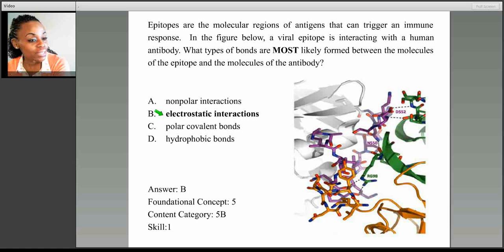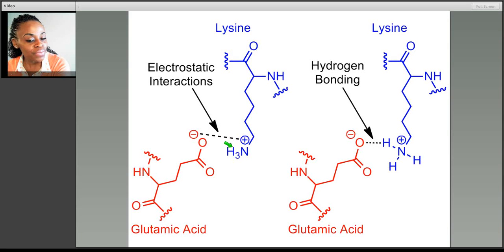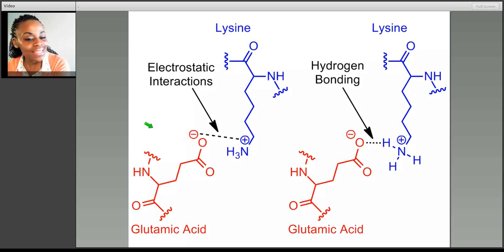So we are actually looking at electrostatic interactions. These, of course, are a type of intermolecular force. Here's lysine, which is also an example of an amino acid with a charged side chain. Notice that the nitrogen in lysine has a positive charge that's capable of interacting with glutamate, or glutamic acid, specifically the oxygen in that molecule. So we have an intermolecular force, or an intermolecular attraction.